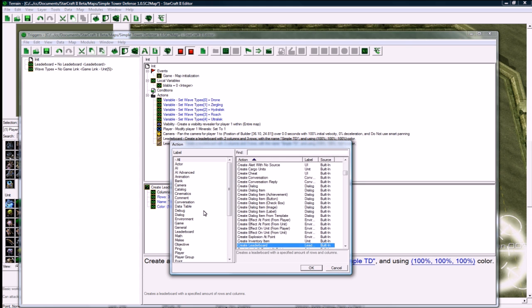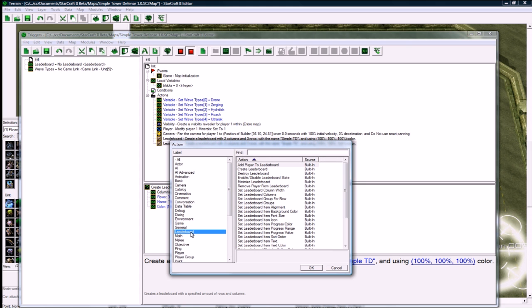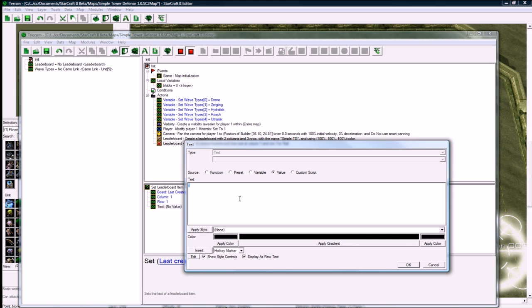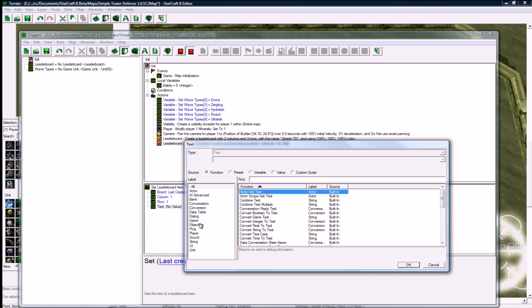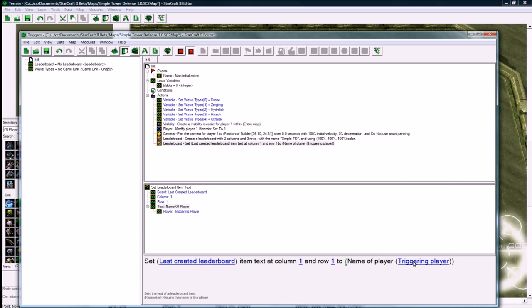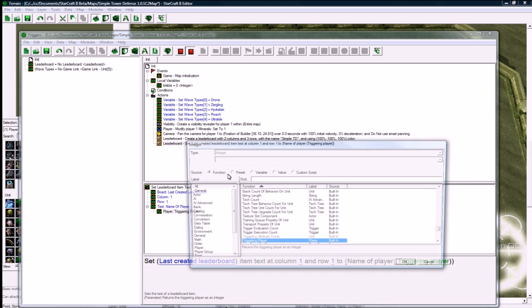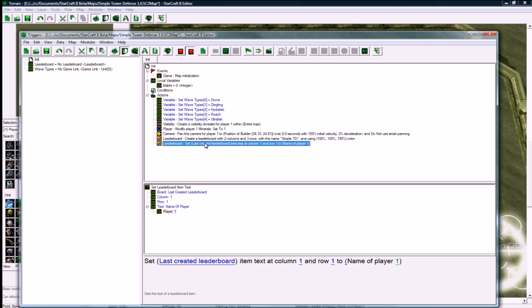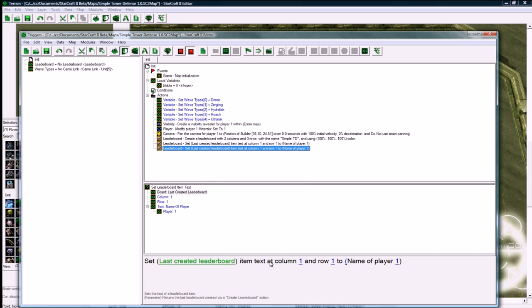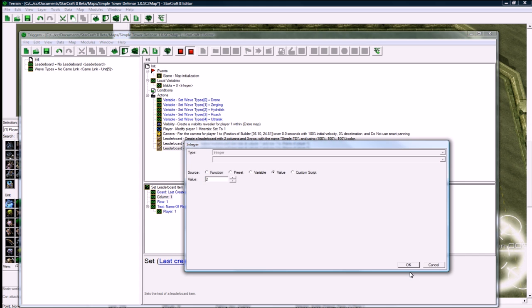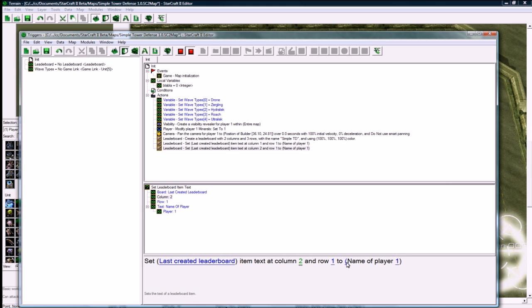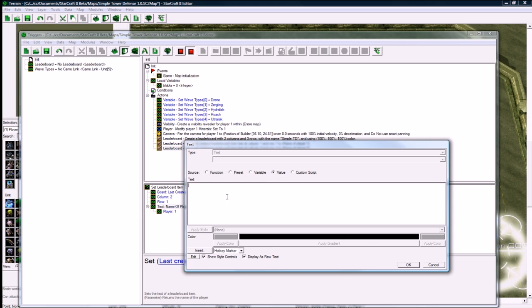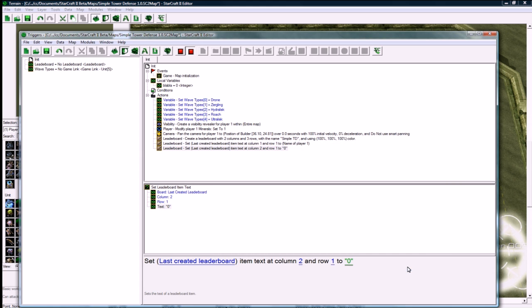And copy paste, and let's change this to leaderboard set item text. Set last create item text at column one and row one to function player name of player, name of player one. So our player one's name is on the leaderboard, and let's set at column two and row one to just be a simple zero. So that's going to be the kills field, but it's going to start at zero.